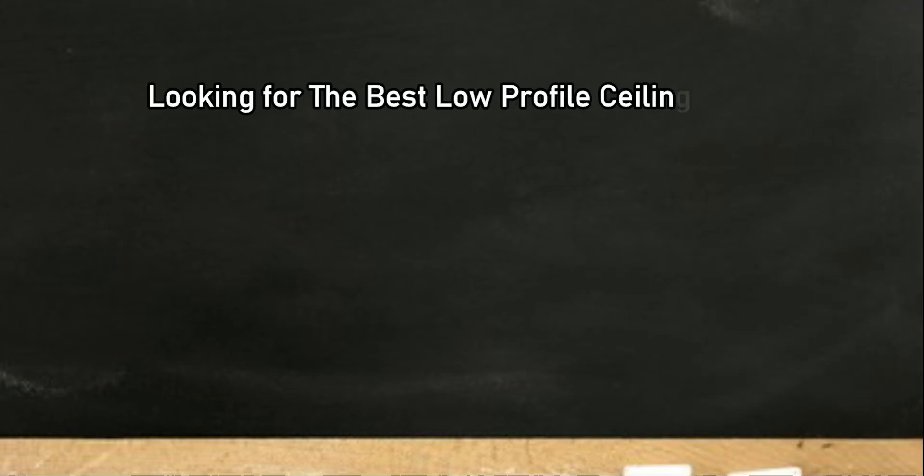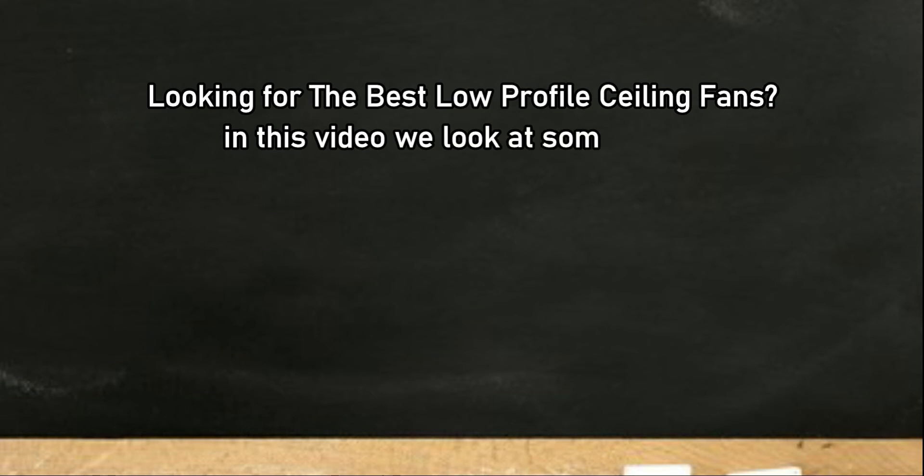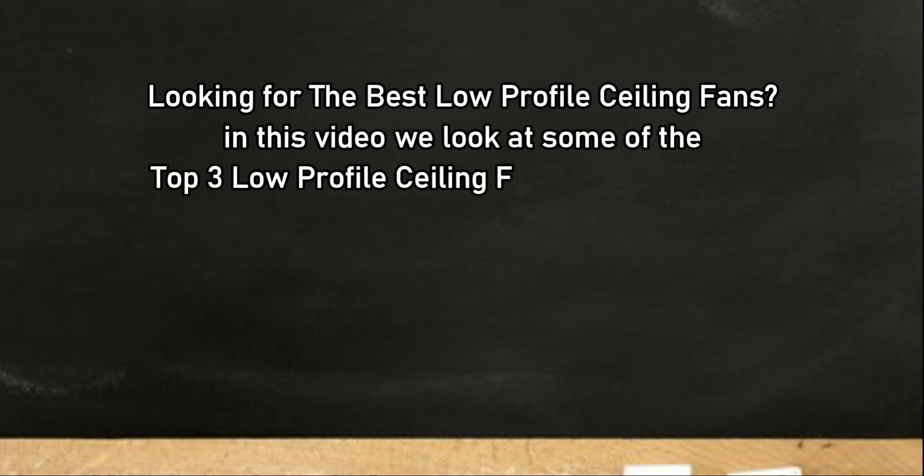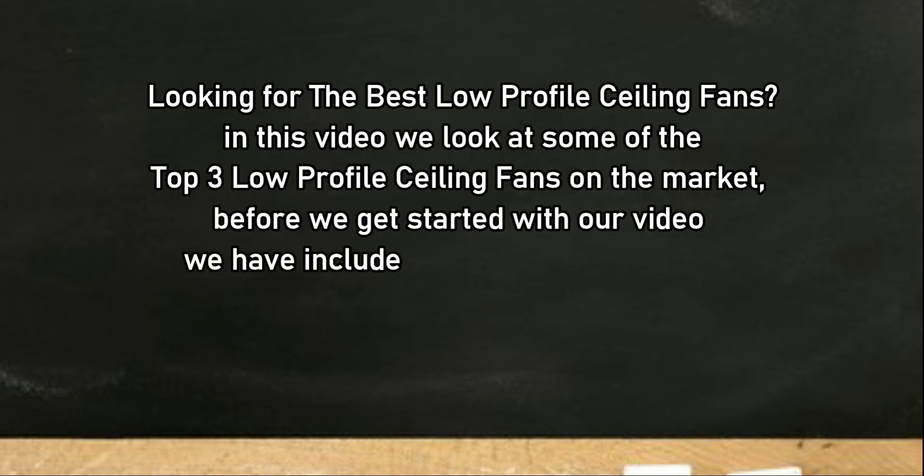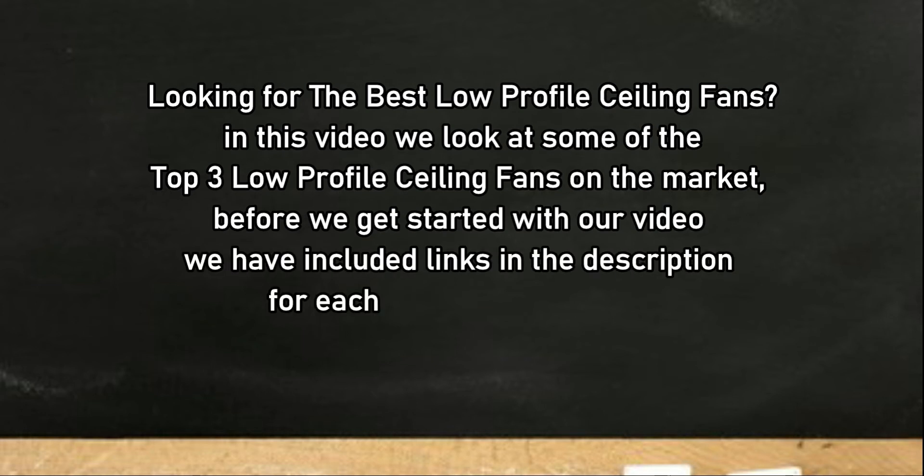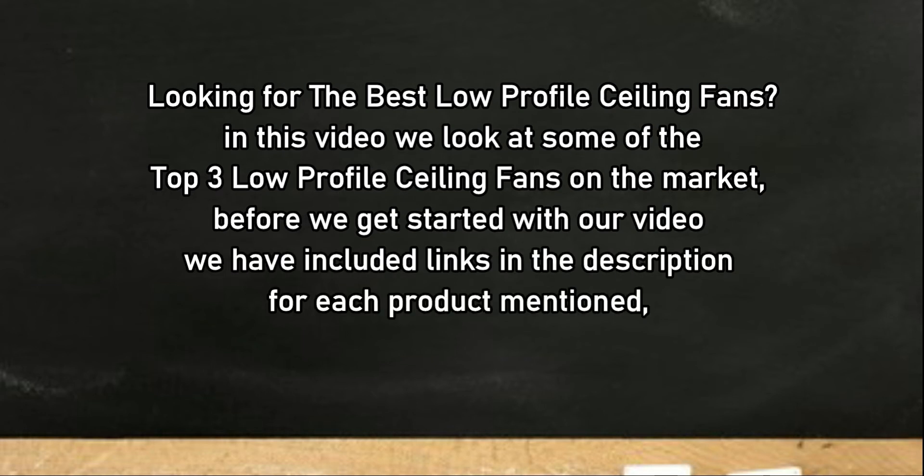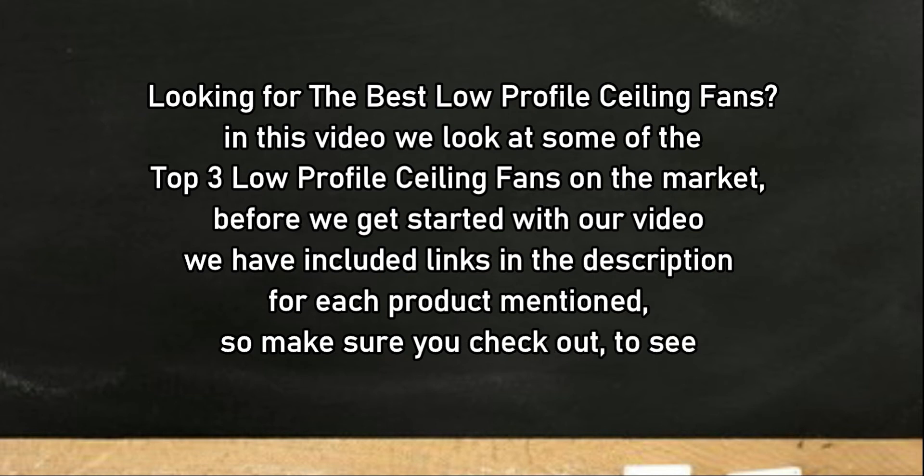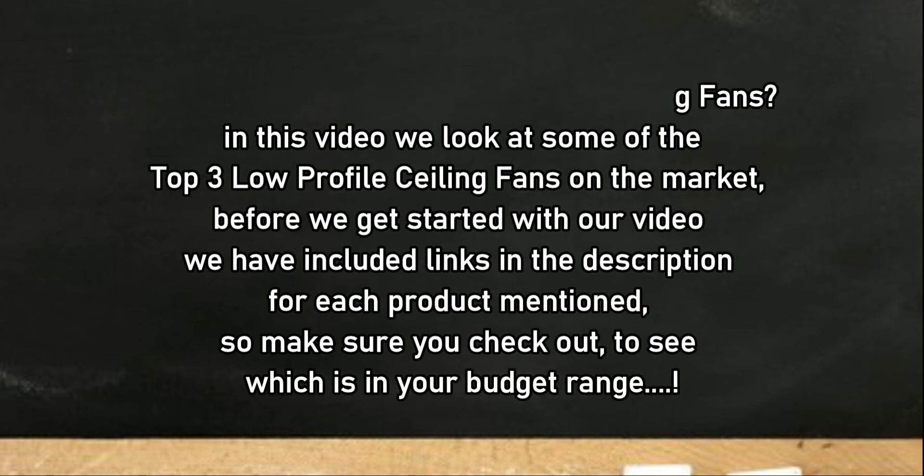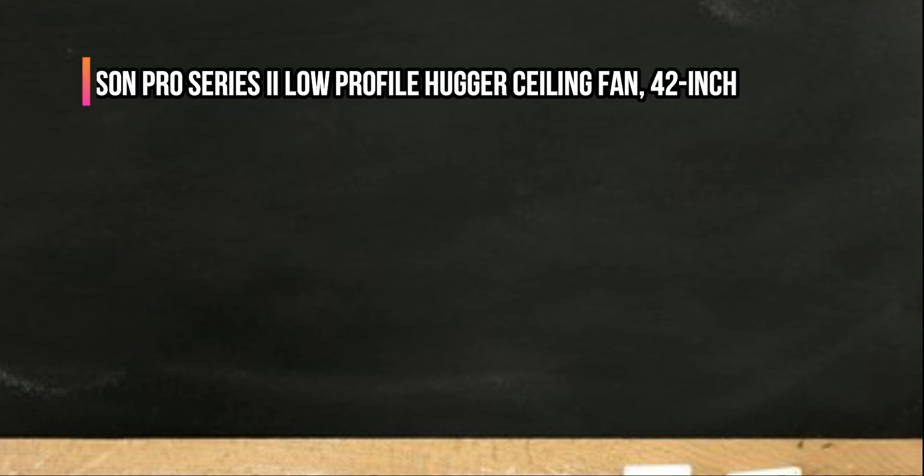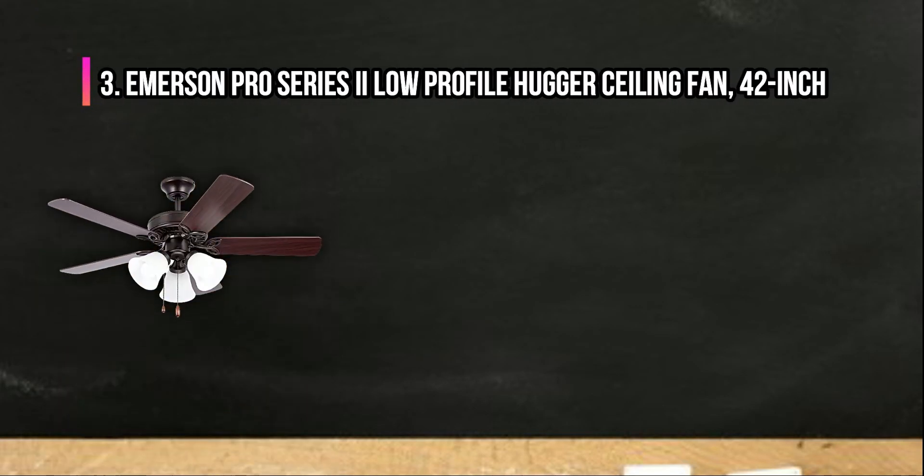Looking for the best low-profile ceiling fans? In this video we look at some of the top three low-profile ceiling fans on the market. Before we get started with our video, we have included links in the description for each product mentioned, so make sure you check out to see which is in your budget range.